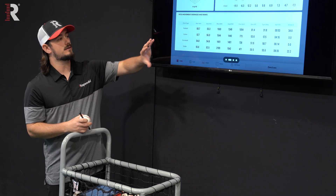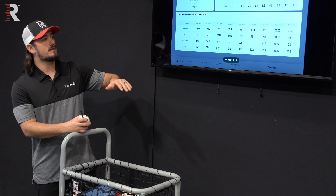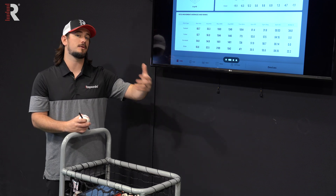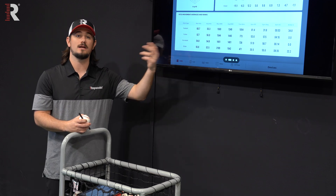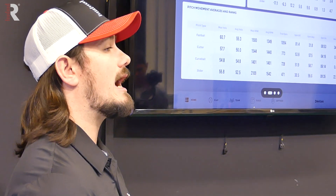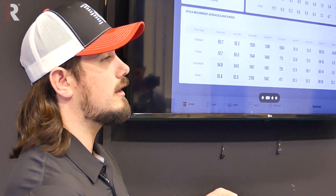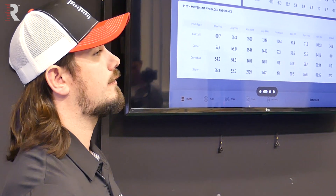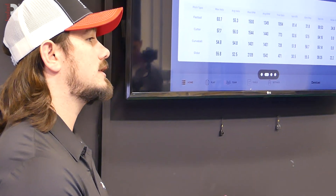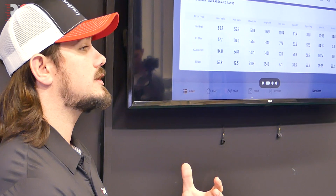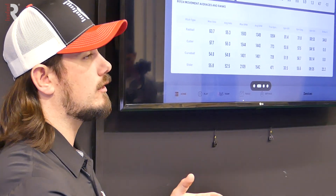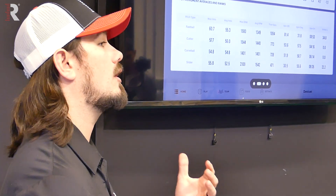You'll be able to see the true spin by pitch type, and that allows you to see the spin efficiency, which is a percentage. Spin efficiency is how many RPMs of the total spin are coming from true spin — essentially, what percentage of the spin rate on the pitch is helping to create vertical or horizontal break.